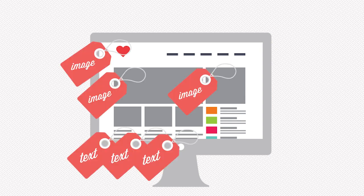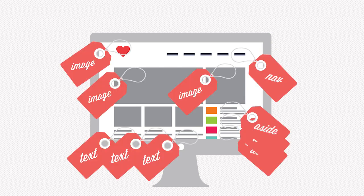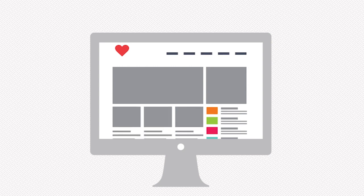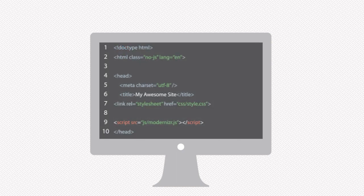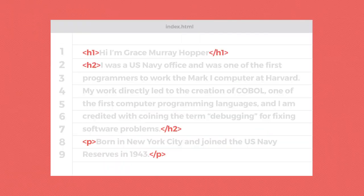You can think of it like a name tag or a label for every part of your website. When you pull up a webpage, you see images and text. When your computer pulls up a webpage, it sees text and HTML tags, which tell it what kind of content the text is. So let's take a look at some HTML. It looks a little weird, but I'm sure that there are some parts that you recognize.